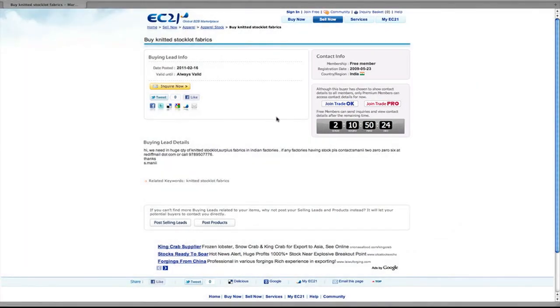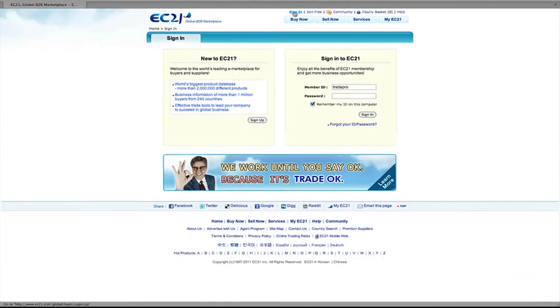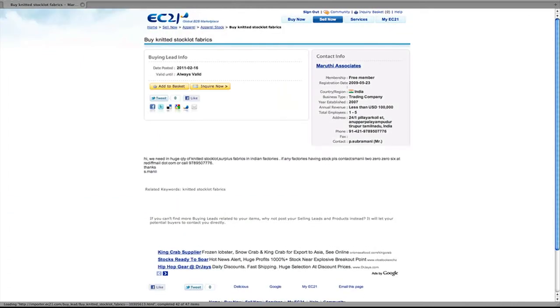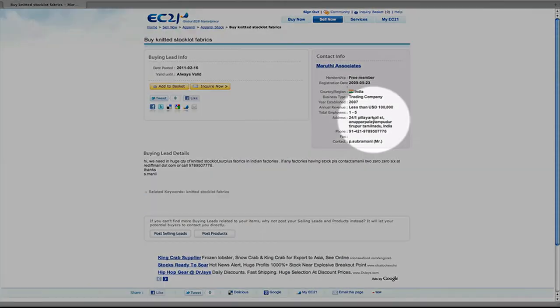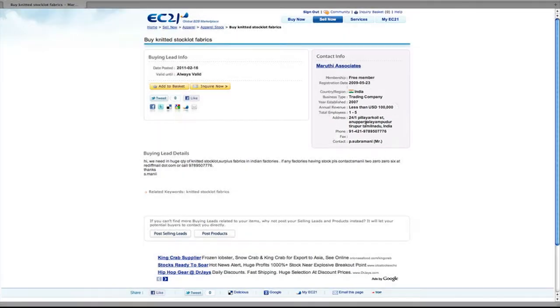Premium members can see offer details right away. So let's sign in as a premium member. And you can now see full details of the poster.